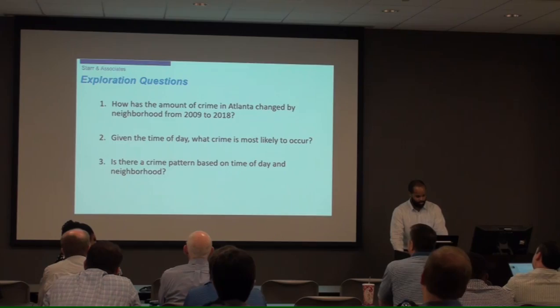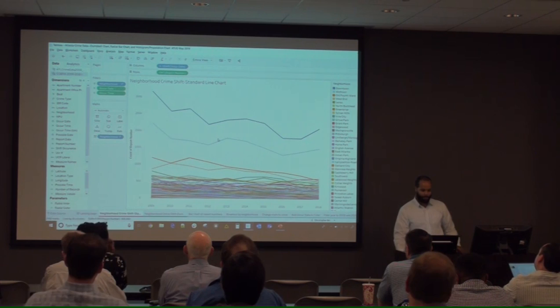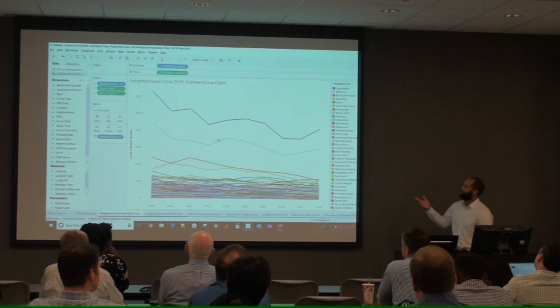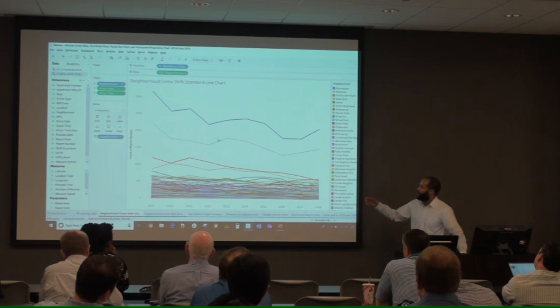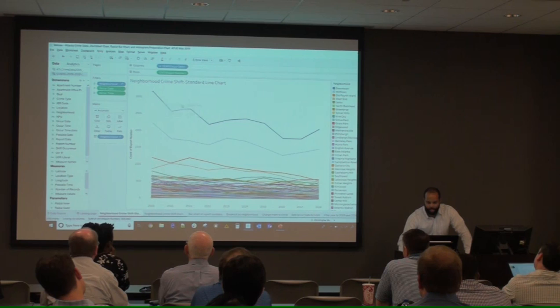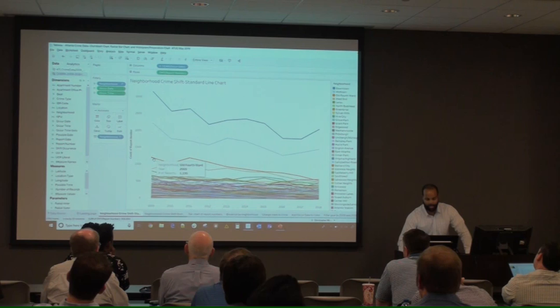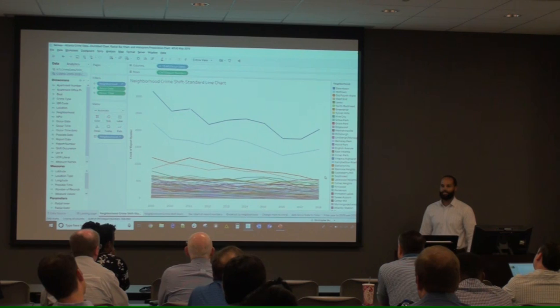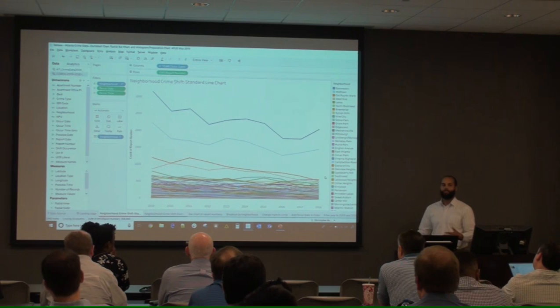For the first question — how has crime in Atlanta changed — one way people might typically look at this is a standard line chart. We have all ten years on the bottom and volume of crimes by neighborhood. We can see decreases in downtown, midtown, and a few others, but every other neighborhood is hard to read. We'll call this a spaghetti chart — it has a lot of data but we aren't really able to derive all the information clearly.